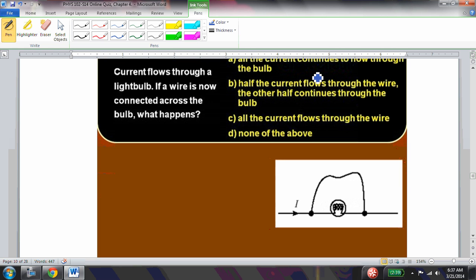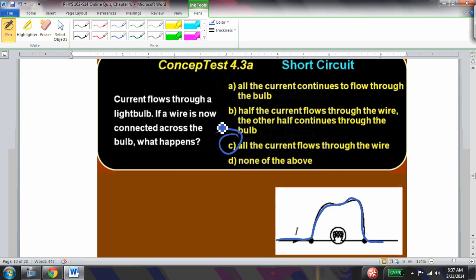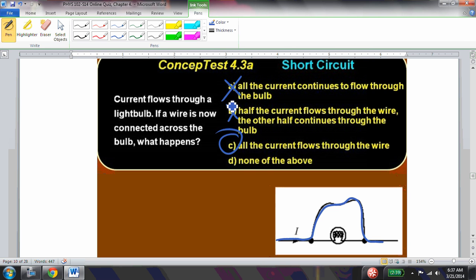Current flows to a light bulb, but a wire is now connected directly across it. What happens? Current takes the path of least resistance, and the wire has a very low resistance, so practically all the current will flow through the wire. The wire doesn't have exactly zero resistance — if it did there would be mathematical issues — but it is very small, so almost no current flows through the bulb.